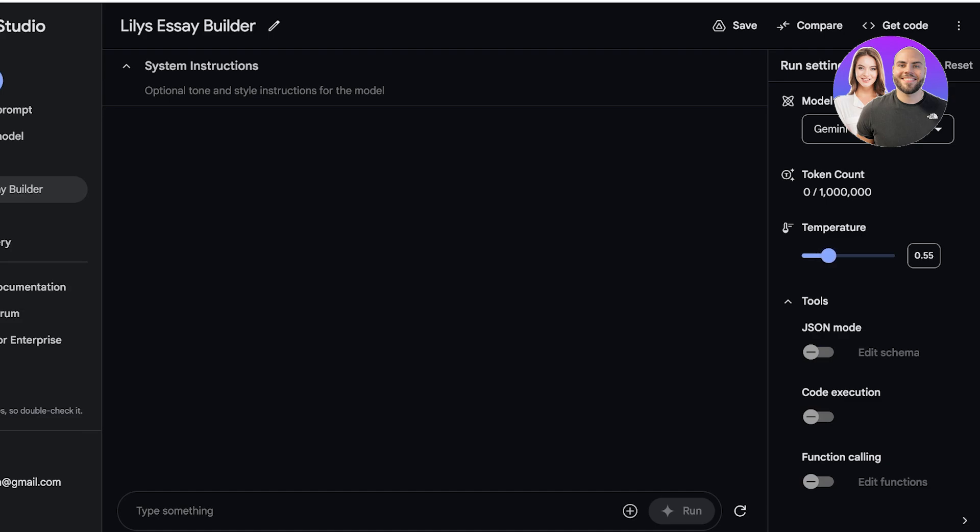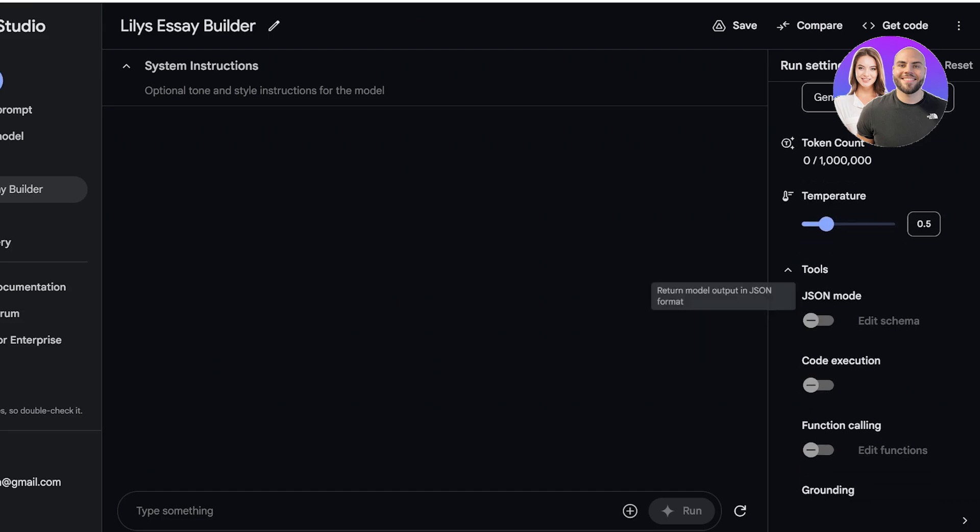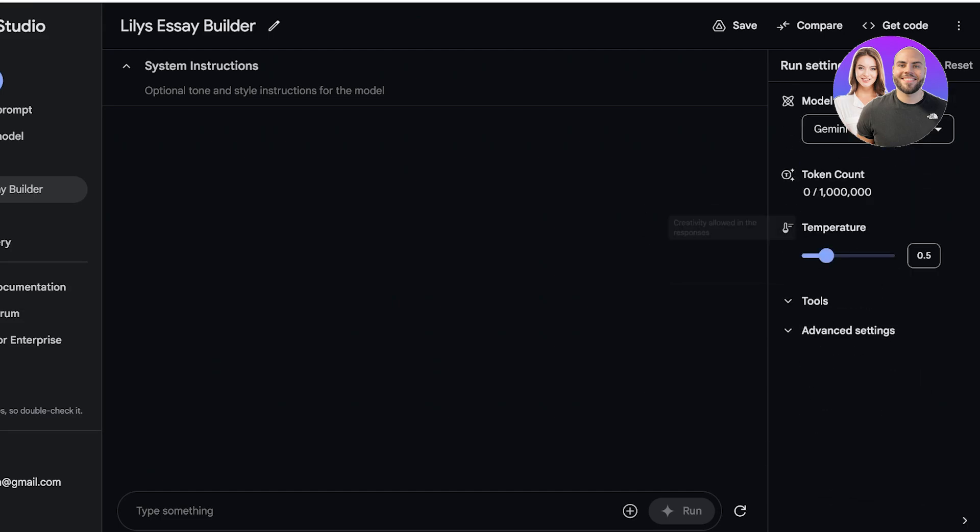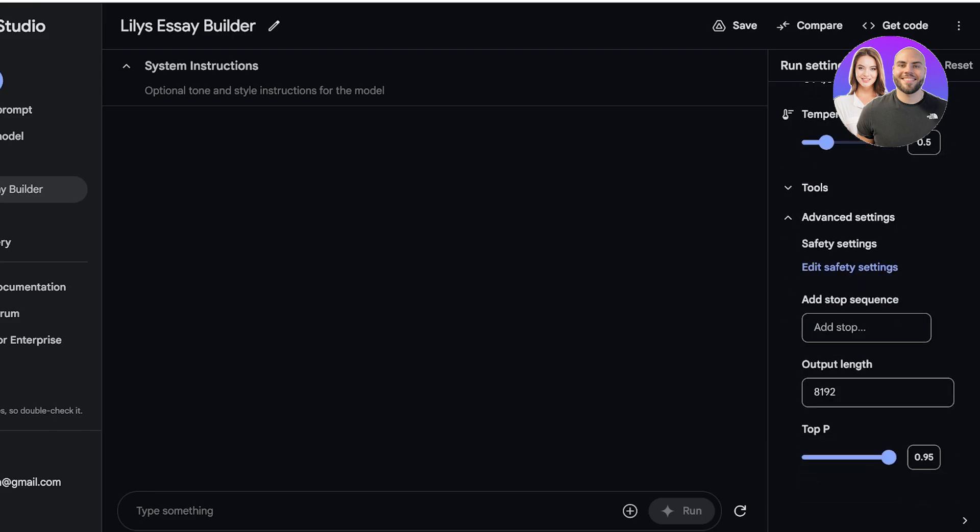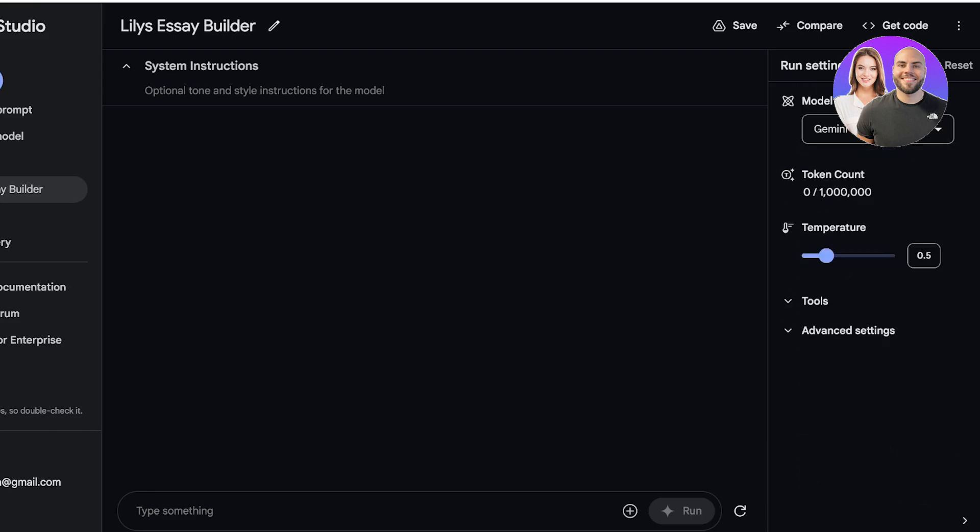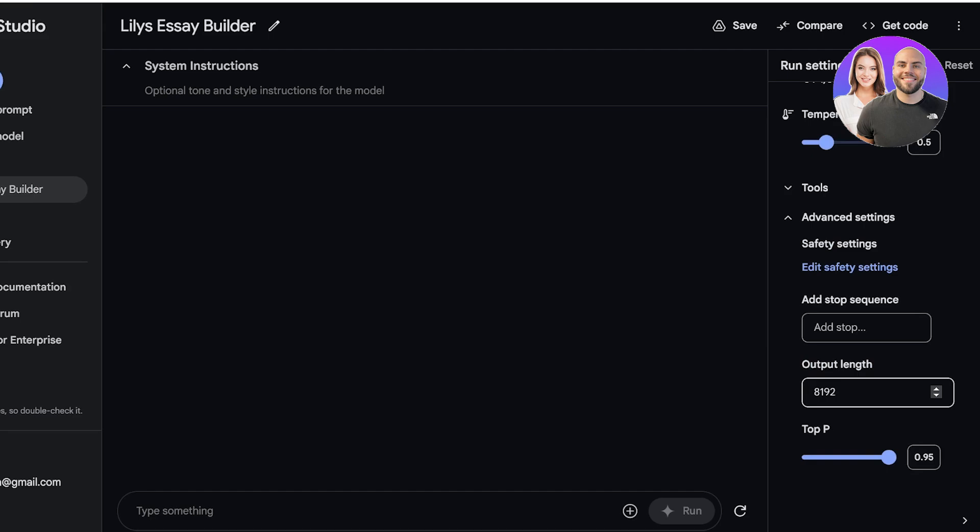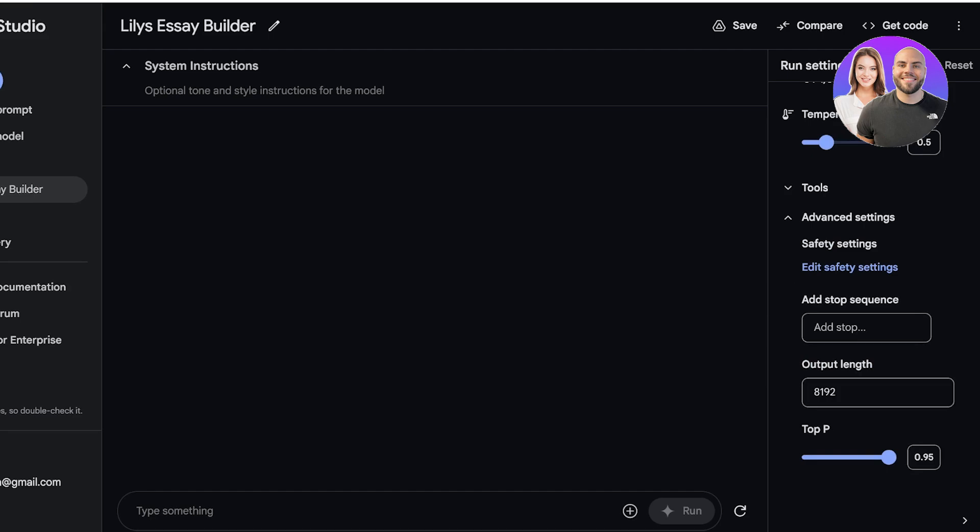So when you're building your own AI models you usually want to be as close to the original prompt as possible. Below that you have JSON mode, code execution, and function calling which we're just going to close down. And then you also have some advanced settings. Over here we even have our output length, so the maximum number of tokens in a response that can be used.